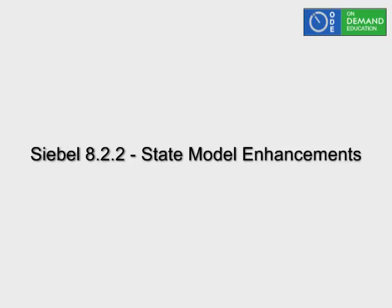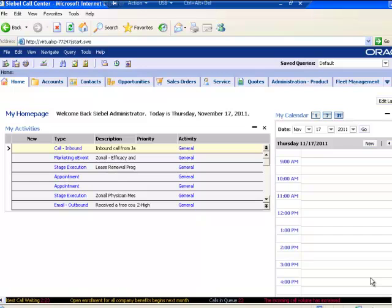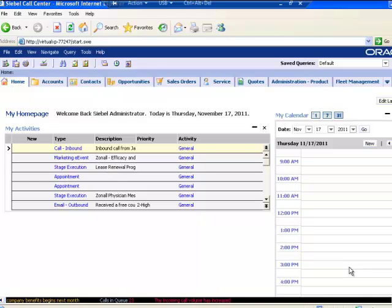Hi, good morning, and let's talk about Siebel 8.2.2 State Model Enhancements today. I'm going to go to the Administration Application State Model screen and illustrate two very interesting new features.